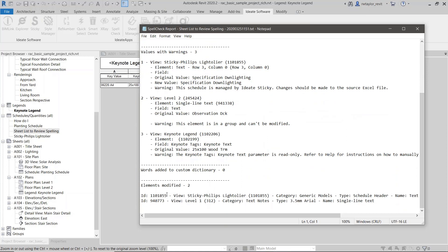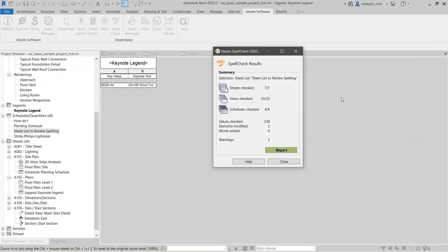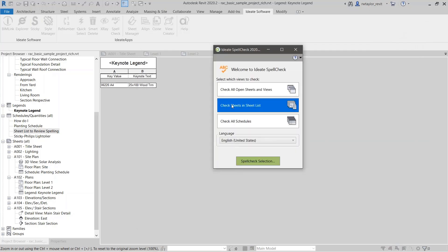What's great is that it gives me the element ID. So for that keynote legend, I could copy and paste the element ID and search for it, and then say 'oh, that's being driven by this particular keynote file — I need to change that.' And again, this is just a text file.